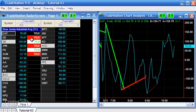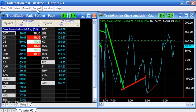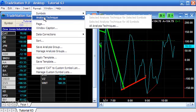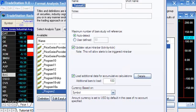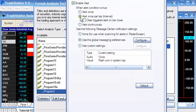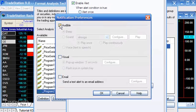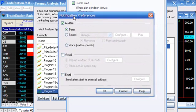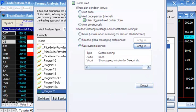The other thing we need to look at is alerts. I've got alerts turned off at the moment, but we can go to RadarScreen, Format Analysis Techniques, click Format Alerts, and enable alerts. I'm going to set this up as once per bar and clear it at the end of the bar. For custom settings I'll set an audible beep and a visual pop-up window for five seconds, then click OK.